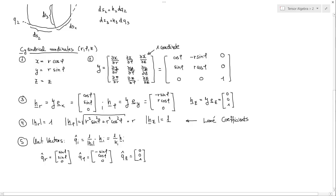You do the same for the second and the third coordinate. I use partials because in the most general case, your x, y, and z could depend on three different coordinates. For example, you could have the case where x is equal to x(q1, q2, q3) — so it's a function of q1, q2, and q3. We do the same for the y coordinate and the z coordinate.